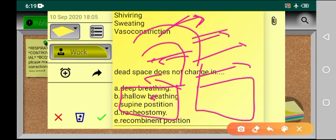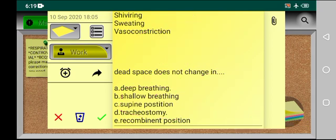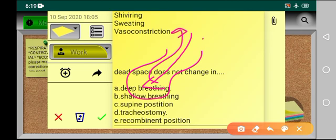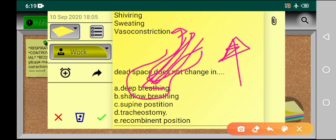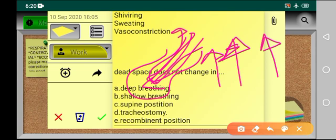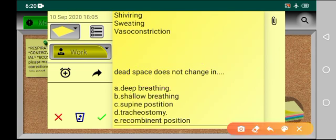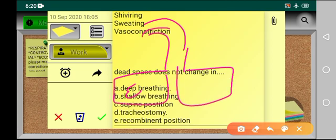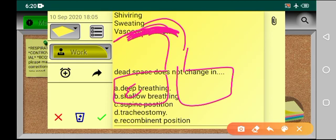In deep breathing, the alveolar ventilation also increases — the amount of air refreshed in the alveoli increases. So in deep breathing: alveolar ventilation increases, dead space increases, and tidal volume increases. Now what happens in shallow breathing? In shallow breathing, you are only exchanging air in the upper airway — CO2 comes out and oxygen goes in — but there is no exchange of gas in the lower airway.